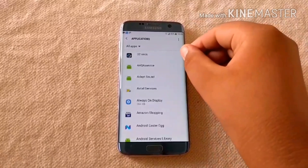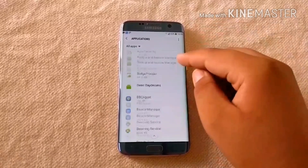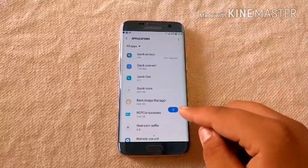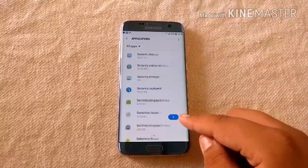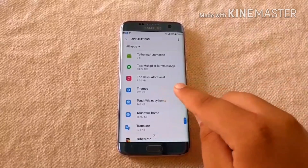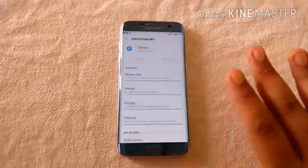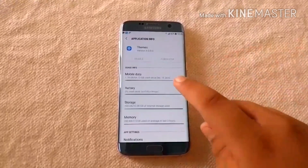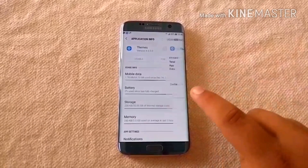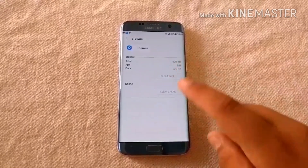Then search for Themes. There it is. You have to clear the data of this app — go to Storage and hit Clear Data.